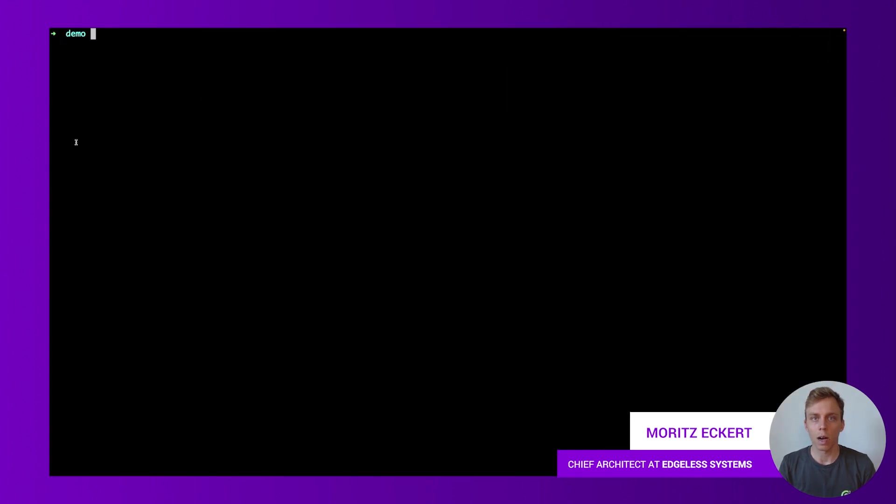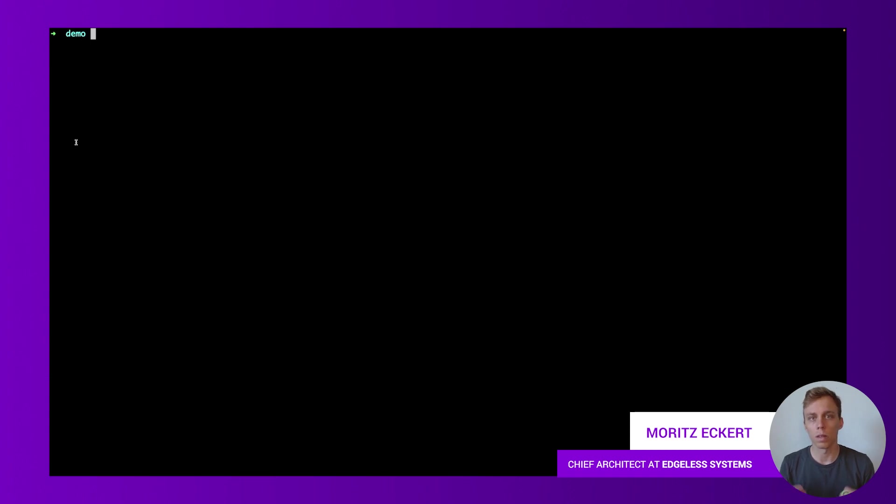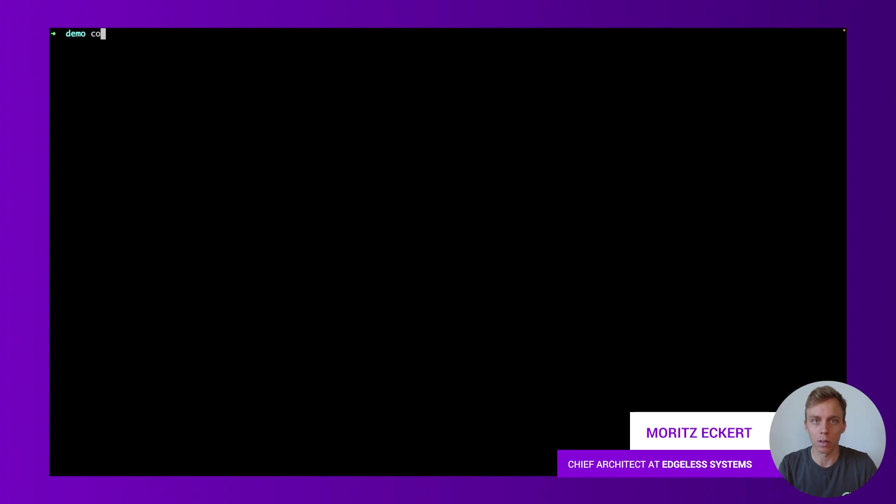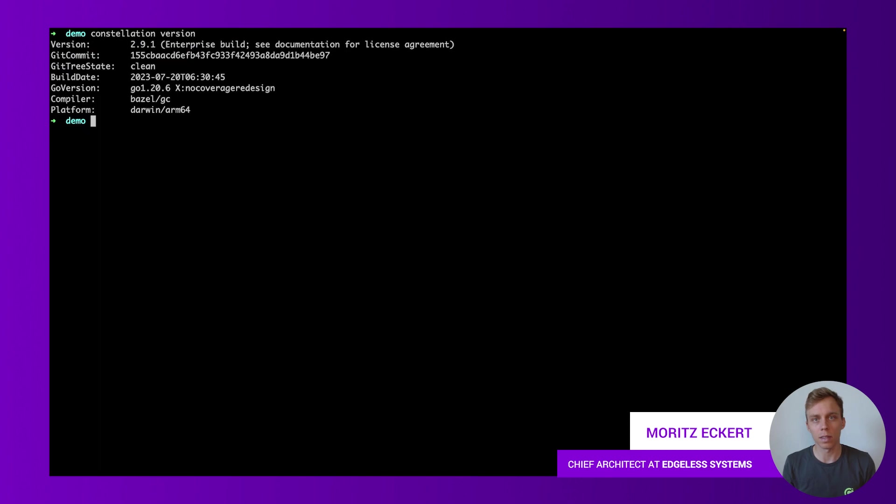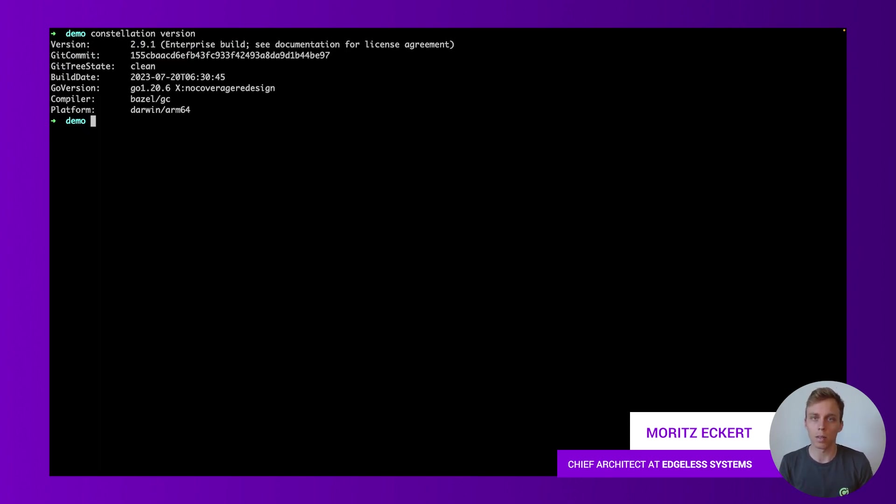In here now I have a terminal environment. We have already authenticated towards Azure cloud and I've already installed the Constellation CLI. So I can say Constellation version and it will tell me that this is version 2.91 which is at this point in time the latest release.